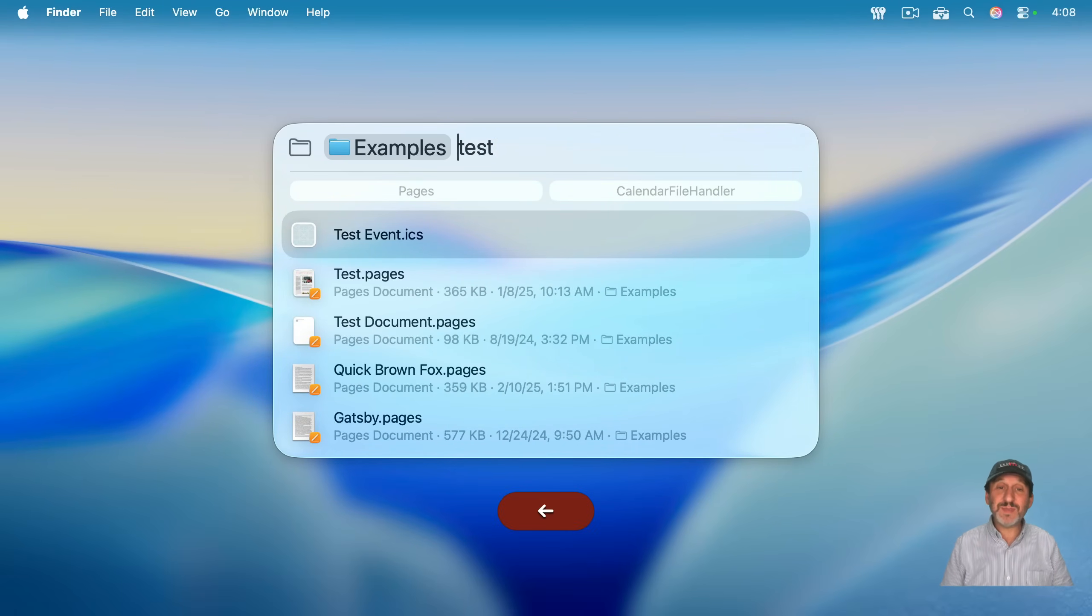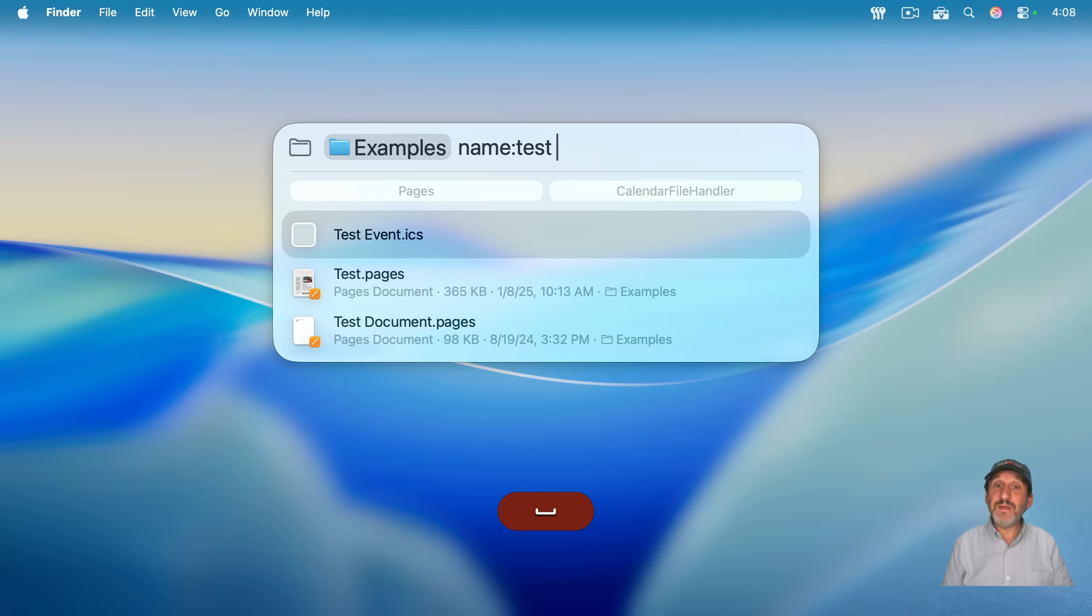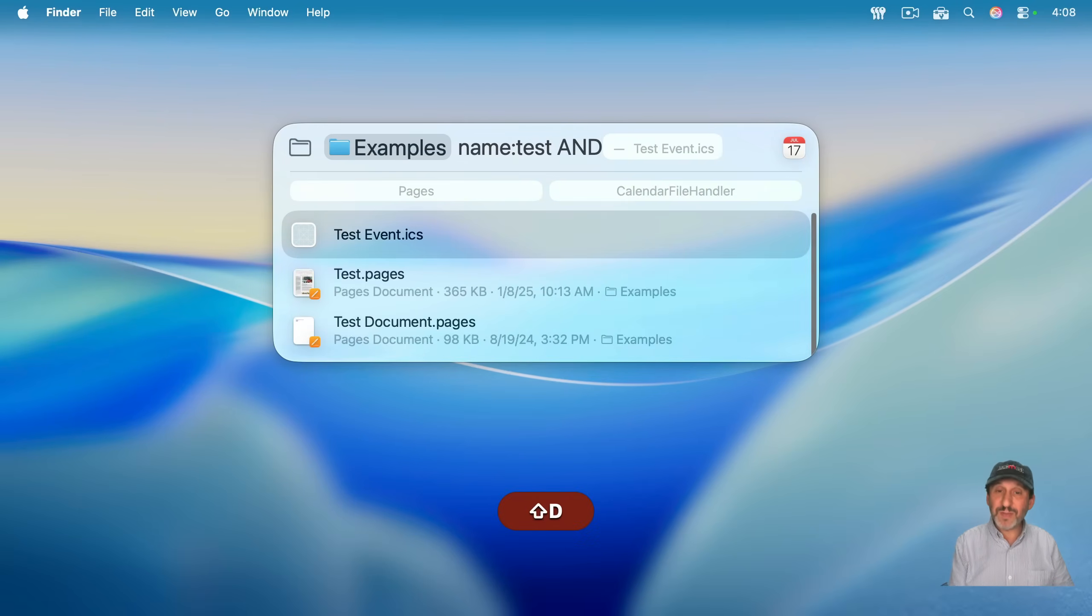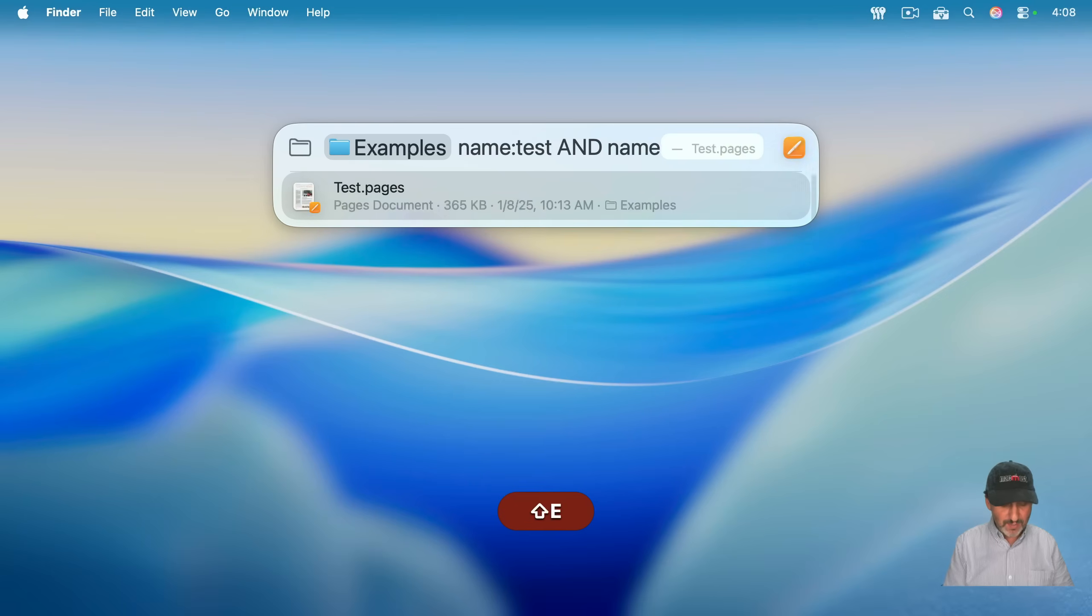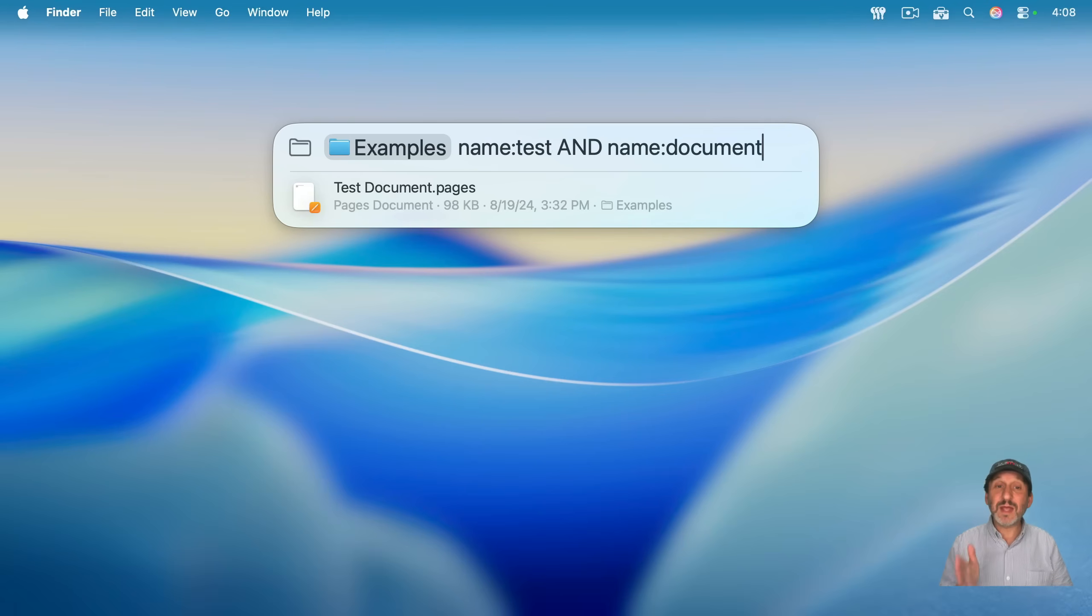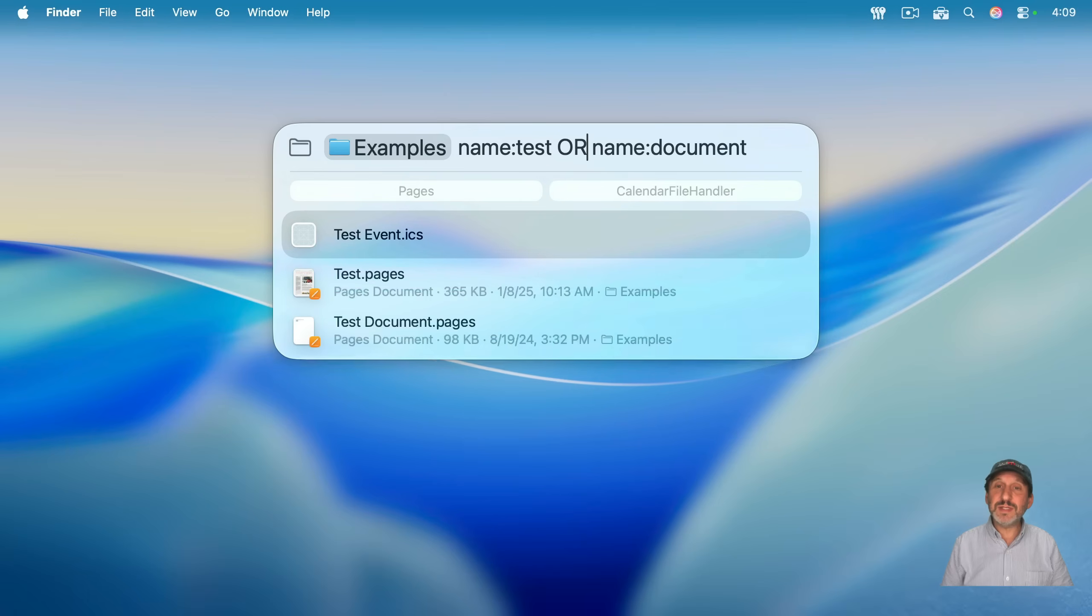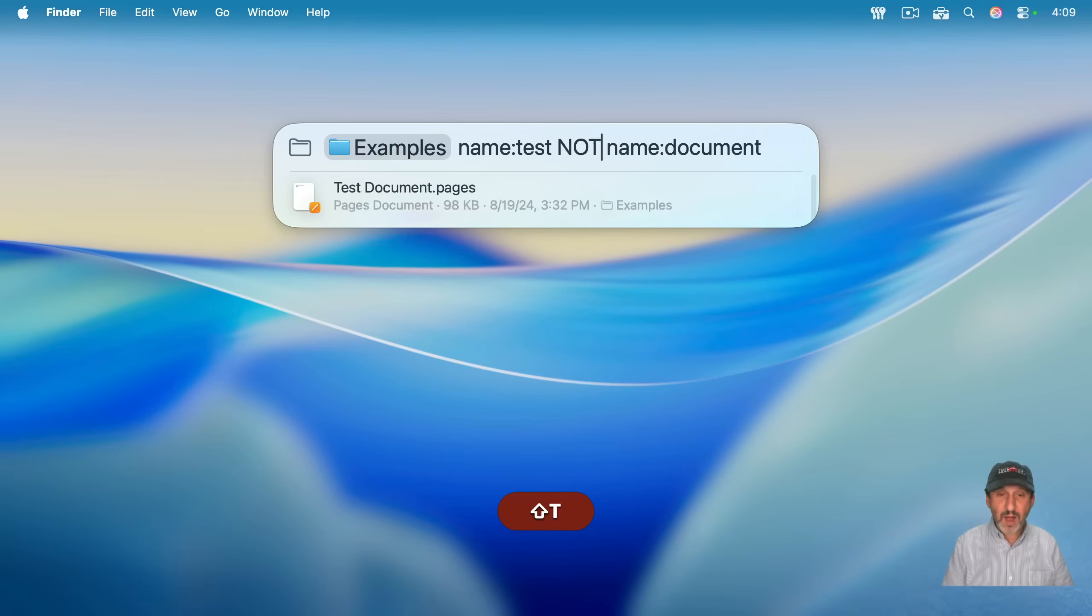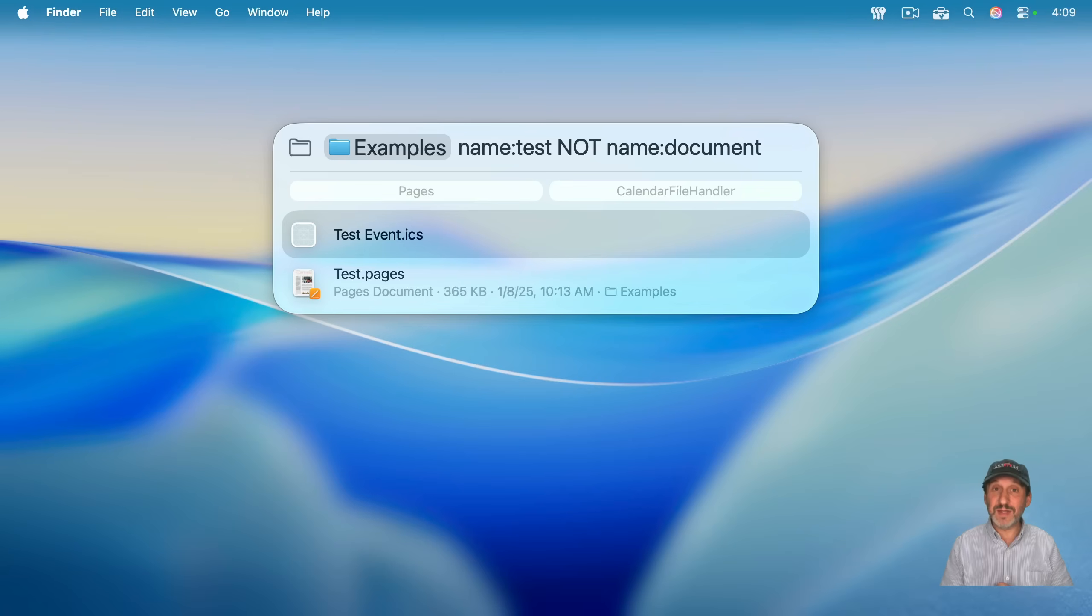And some quick advanced tips here. If you do name colon, then it's only going to find things where that's in the name. And if you want to use and or not, you can do them. Just use all capitals. So if I do and name document like that, you could see it gives me results like that. But if I do or like that, then you could see it's going to give me things that have test or document in the title. And if I use not, you could see it'll give me things that have test in the name, but not things that have document in the name.